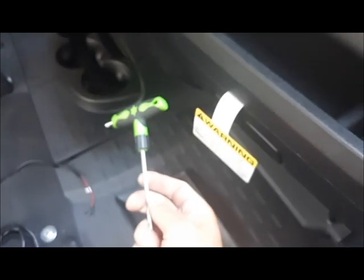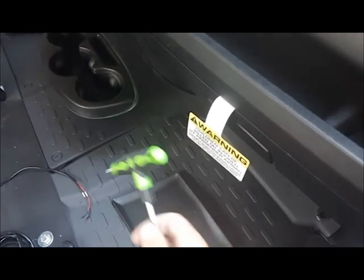Now these are Torx screws. It's going to be a size T25 Torx wrench. So we'll take out these four screws real quick and then I'll show you how to pop the panel down.